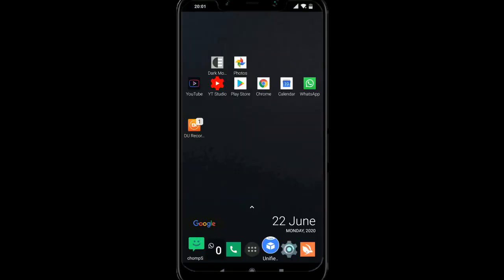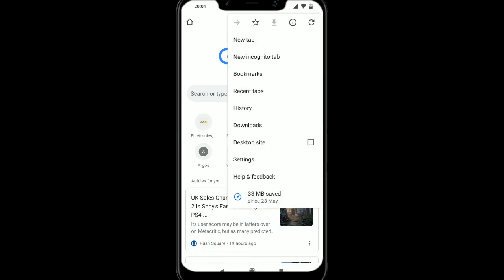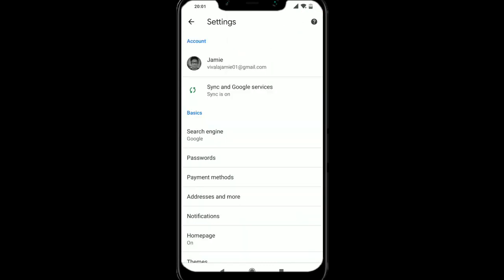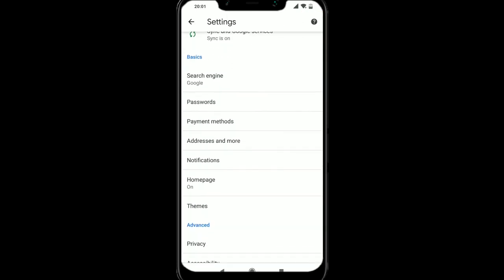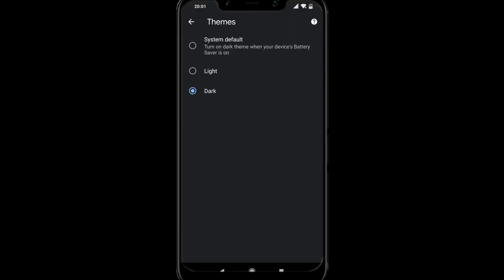For Google Chrome, we're going to go to the three dots at the top right, go down to settings and we're going to go down to where it says themes and then I'm going to select dark for that.